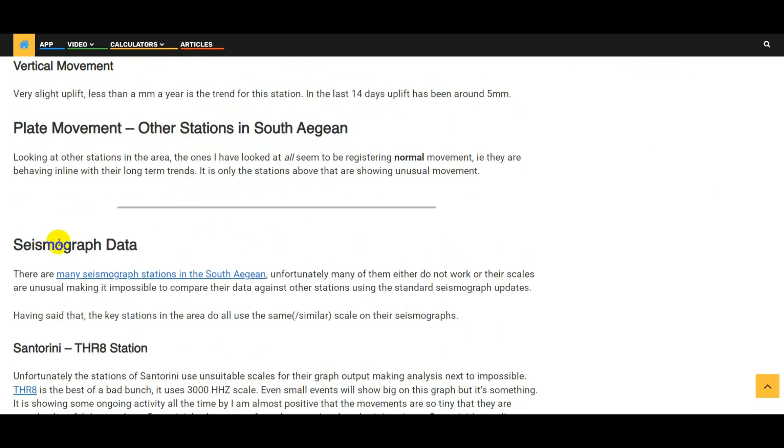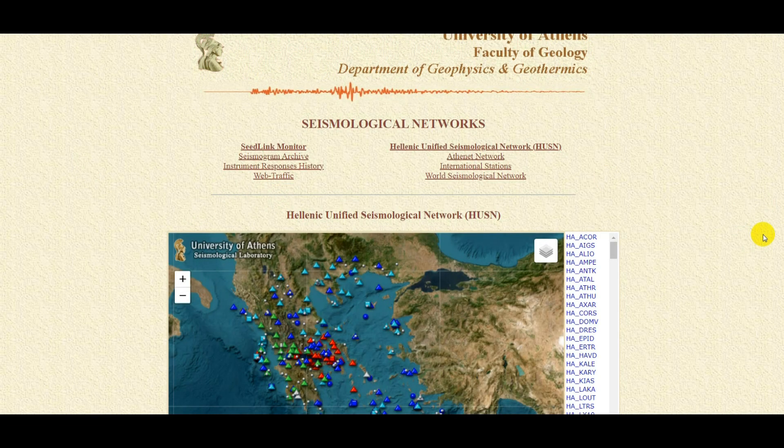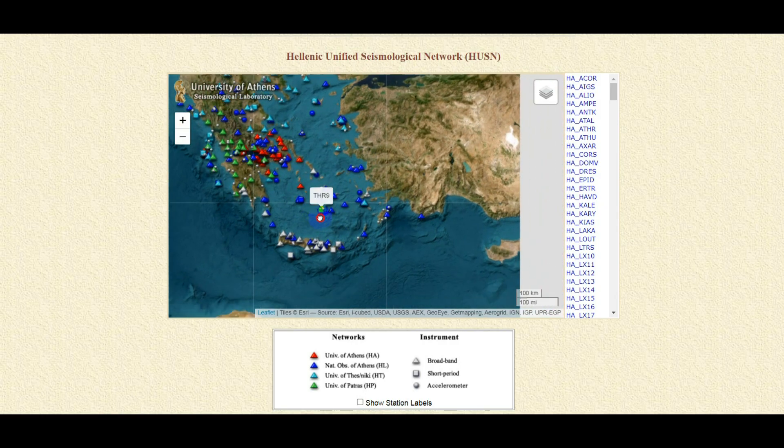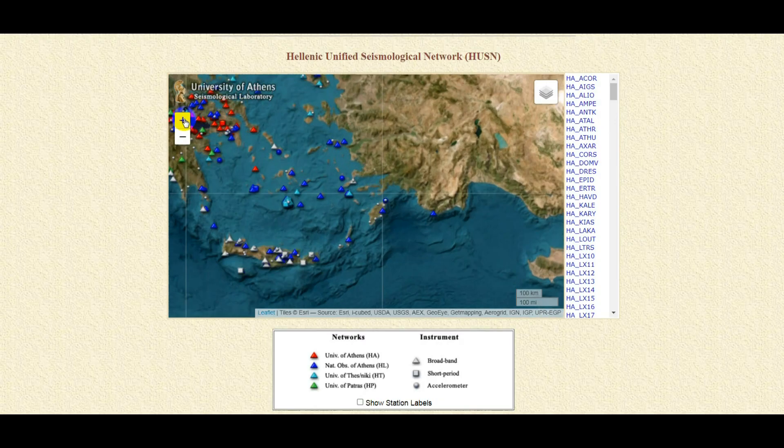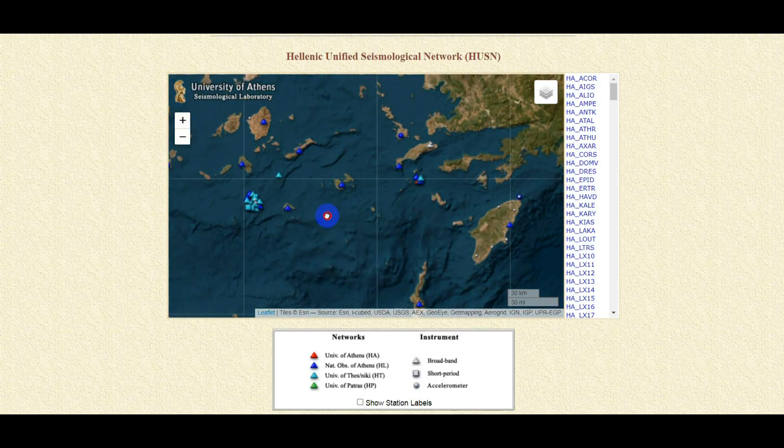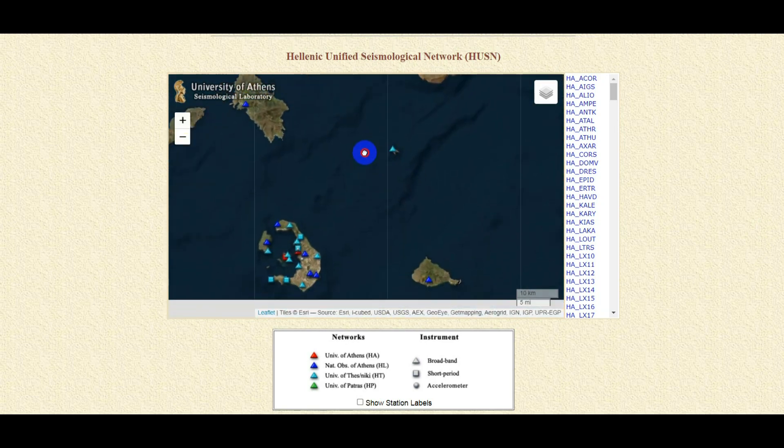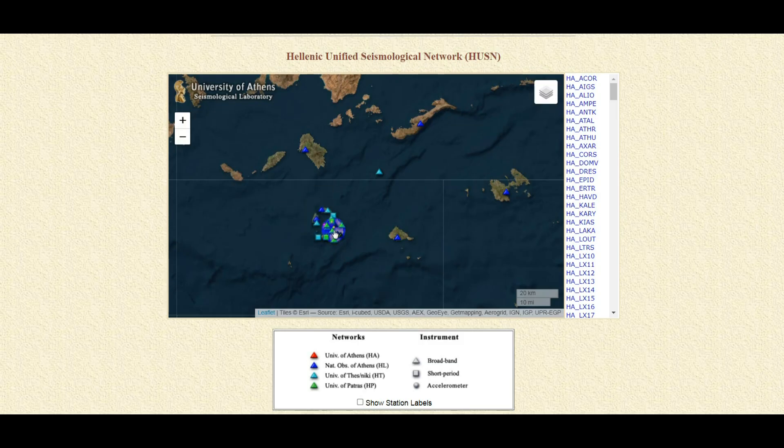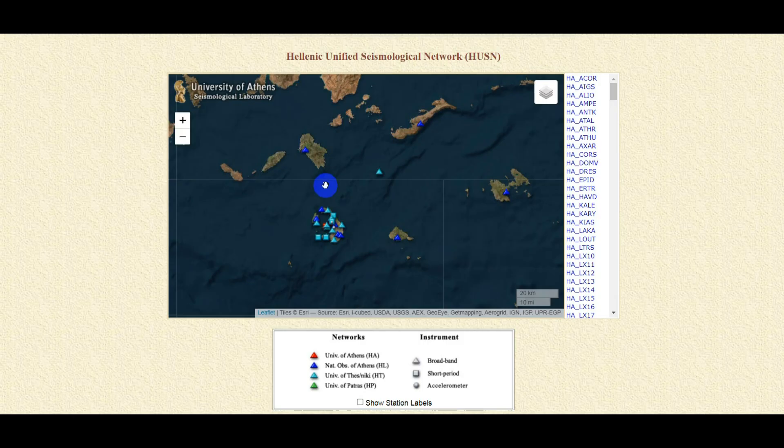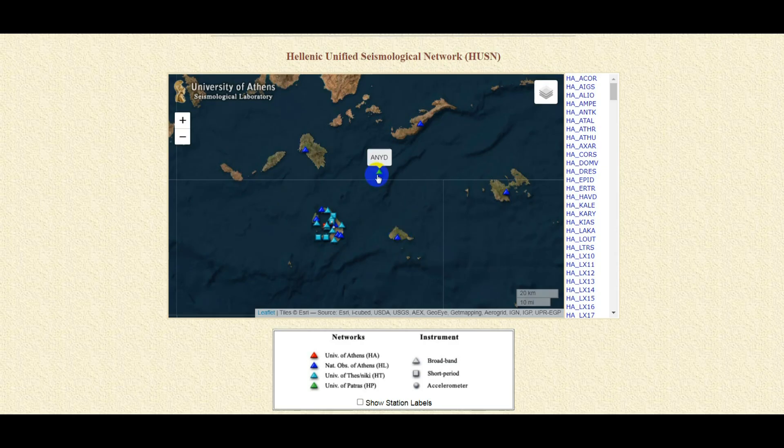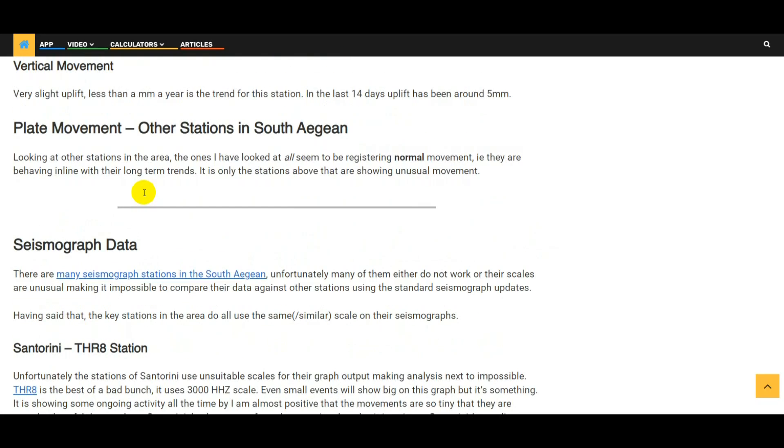Let's move on to the seismograph data. There are many seismograph stations in the south Aegean. Let's have a look at a quick map here. Again, link in the video description, link in the article. We've got loads of them, this is the area that we're interested in down here. Let's just zoom in on these. The problem that we have here is a lot of these stations are not working on Santorini, and another problem we have is the scale that they use - the graphs make them very hard to compare against other ones. But nevertheless we're going to choose the best of a bad bunch in Santorini and we're going to compare them to this station here, which is at the heart of the earthquake swarm, and we're going to look at Amorgos again.